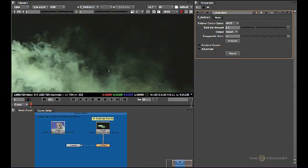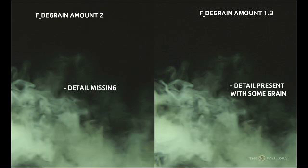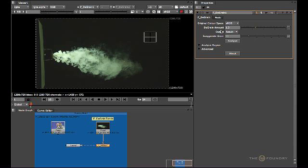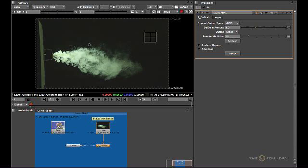If we zoom in now you can actually see that just by taking it down to 1.3 we have kept a lot more detail in, however some of the grain is still present. De-graining this way is actually a fairly crude method as it's a bit of a hit and miss — you can lose a lot of image data yet still leave grain behind. The easiest way to find the optimum setting is to look at what is being removed from the image.